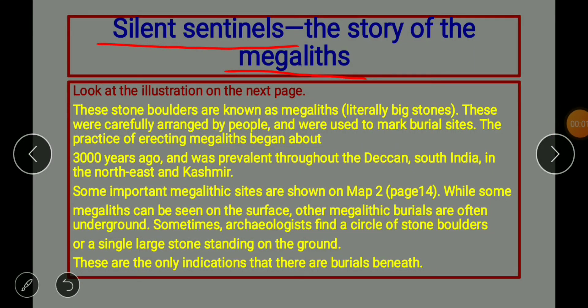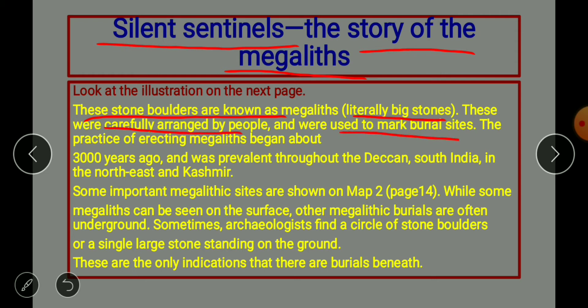The next topic we are going to discuss is 'Silent Sentinels: The Story of the Megaliths.' Megaliths are big stones used to mark burial sites. People used large stone boulders, called megaliths — literally meaning 'big stones' — which were carefully arranged to mark burial sites. The practice of erecting megaliths began about 3000 years ago.